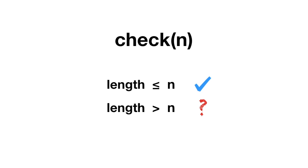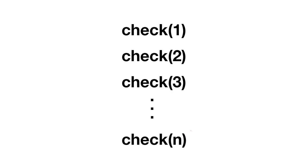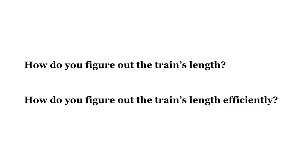A naive method would be to check 1, 2, 3 until we've found the length of the train. This will give you the answer, but not very efficiently. As the train's length gets longer, the number of steps required for this method grows exponentially. Look how long it takes to solve for a train of 8 cars.